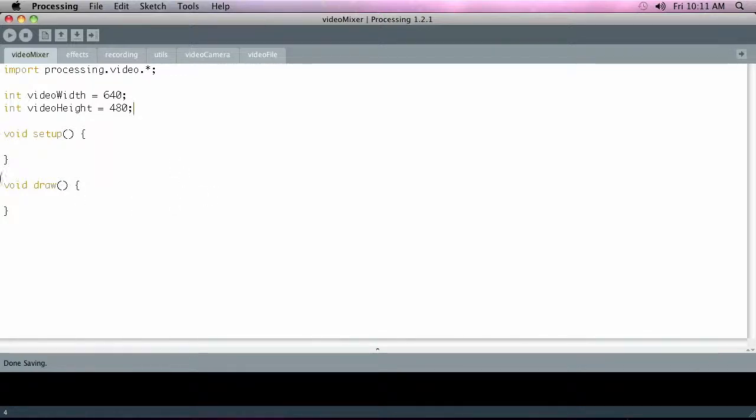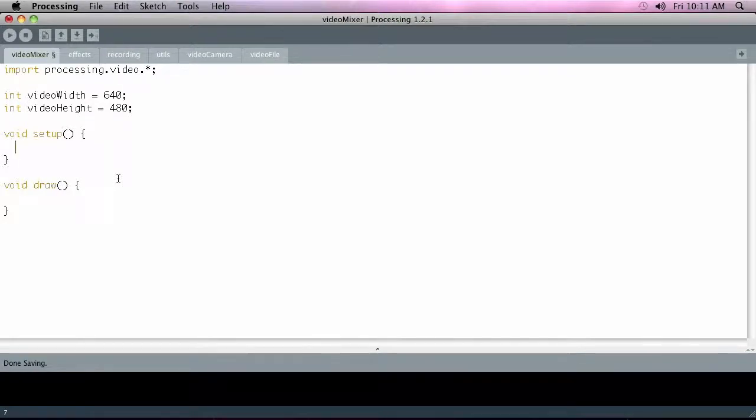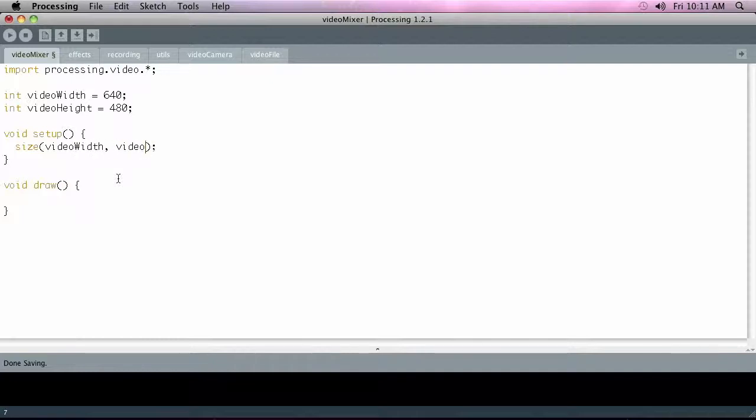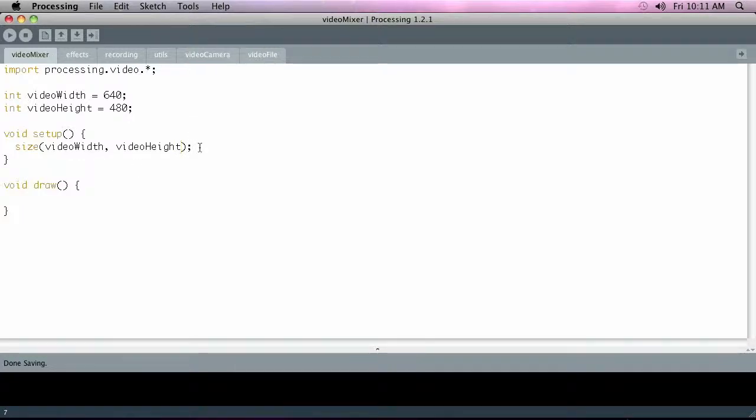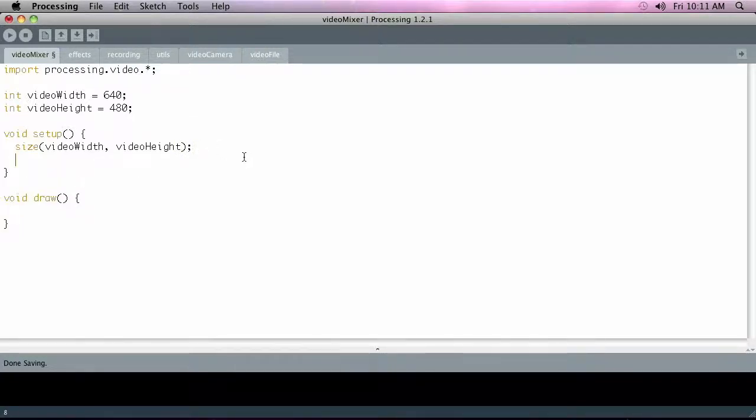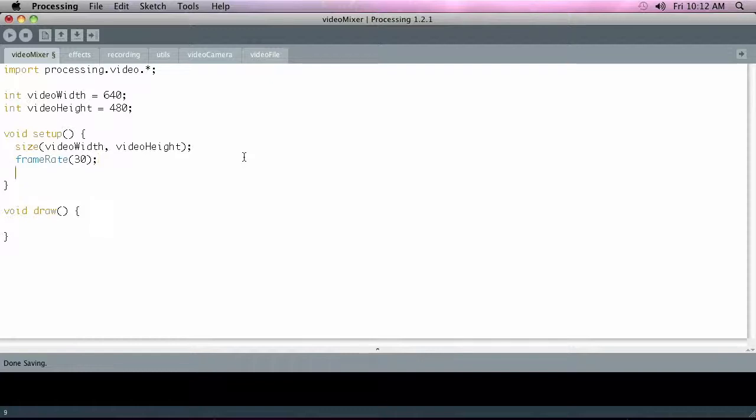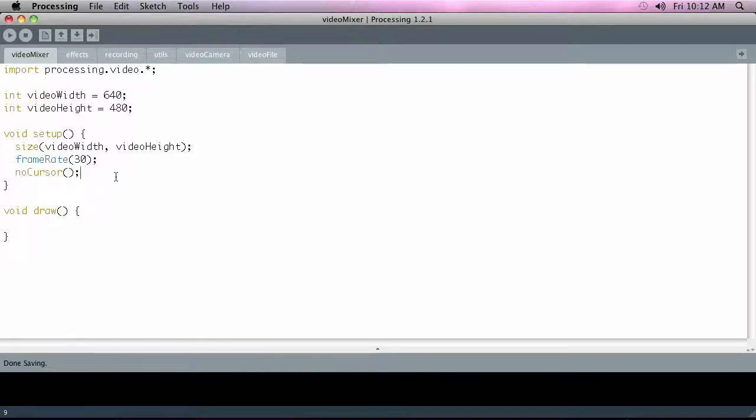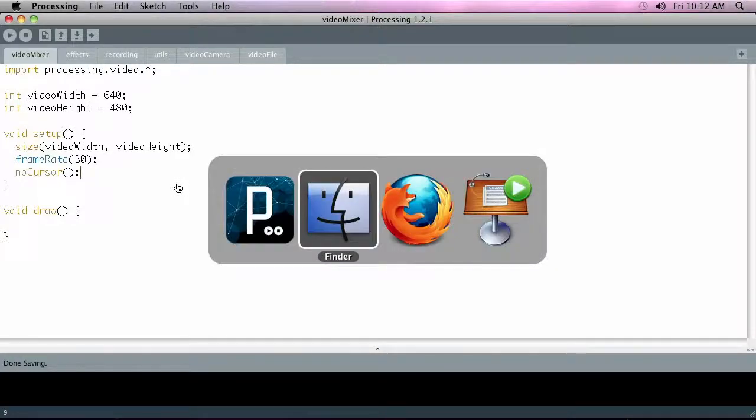Okay, so inside of setup we're going to put a size, which creates the size of the window that's going to display everything, and we're going to pass into it those video width and video height. That's going to create the size of the actual application. Then we're going to set up a frame rate—we're just going to go with kind of standard NTSC 30 frames a second. Then we're going to turn off the cursor because we're not really interested in the cursor—we don't want it getting in the way of the images we're displaying—so we're going to do that by typing in noCursor.